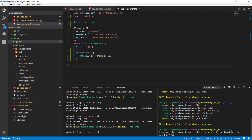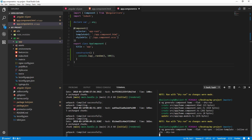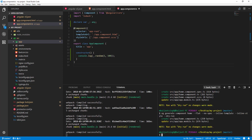Since it's a dry run, let's see what it will generate first. If I run it, you can see it will create a home.component.ts file in the app directory.